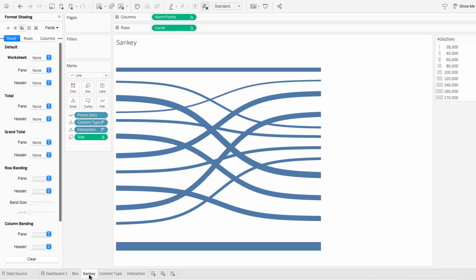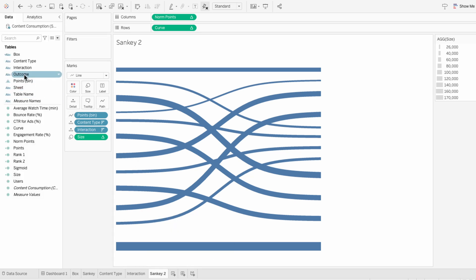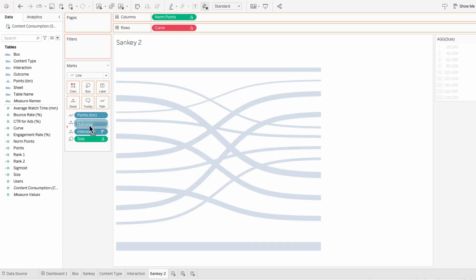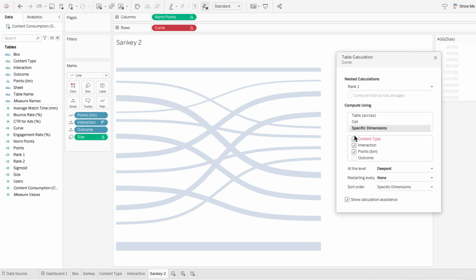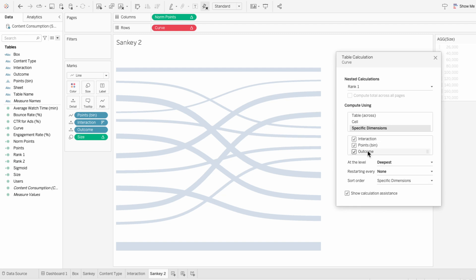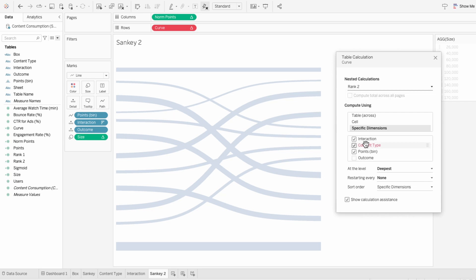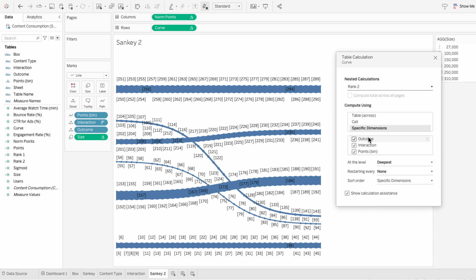To add another Sankey so we have three levels, I'll duplicate our Sankey worksheet. While the first one showed the flow between content type and interaction, this one will show the flow between interaction and outcome using the same metric — number of users. I'll replace content type with outcome and have interaction be first, then outcome. Then I'll right-click on curve and edit the table calculation: uncheck content type, check off outcome, reorder so it's interaction first, then outcome, then point bin. For rank 2, I'll uncheck content type, check off outcome, putting outcome first, then interaction, then point bin. Norm points should just have points bin checked off.